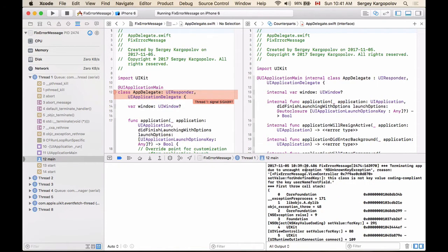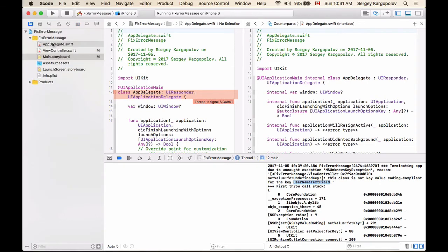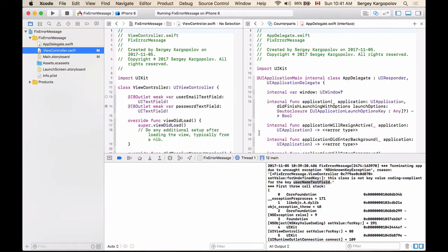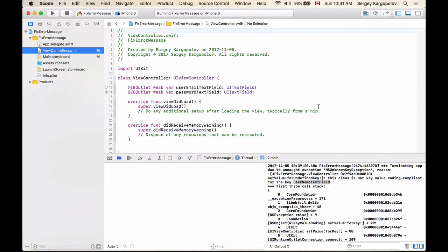If you look at this error message line by line, you will see that it has a description: 'This class is not key value coding compliant for the key username text field.' So this is already one of the differences. If you go back to your view controller, let me go back to my view controller that I was working with and close this part. The error message says username text field, but I do not have an outlet with this name username text field. I have user email text field, but this is not so obvious to notice right away, especially if you're just beginning.